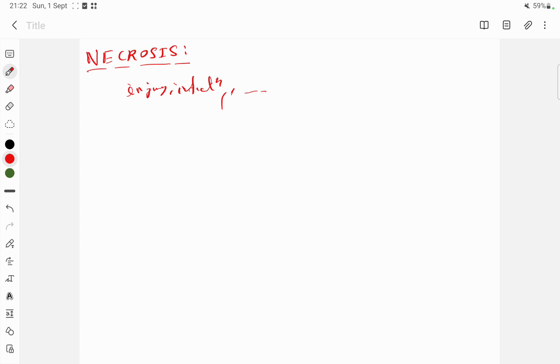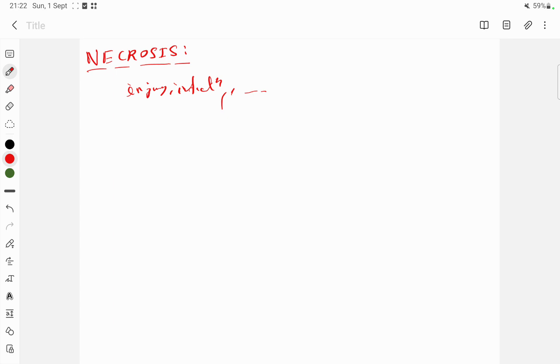For example, heat, radiation, trauma, hypoxia due to lack of blood flow, and exposure to toxins. The necrotic process takes place in several steps. It is a lethal disruption of cell structure and activity.